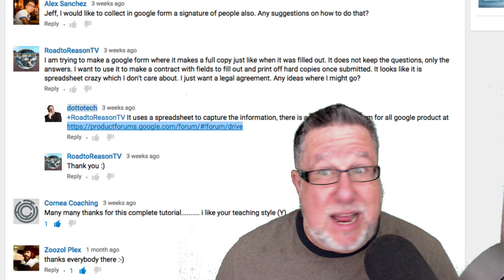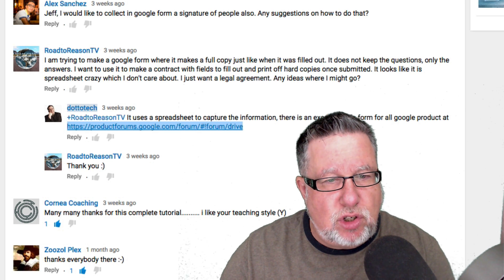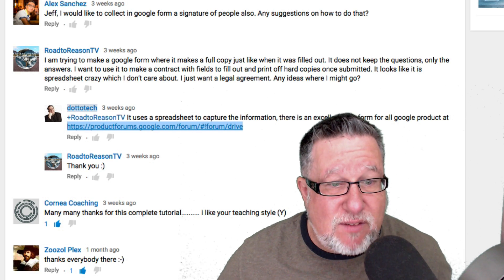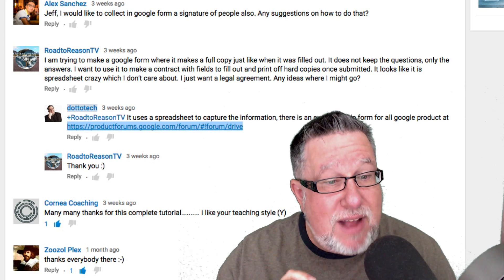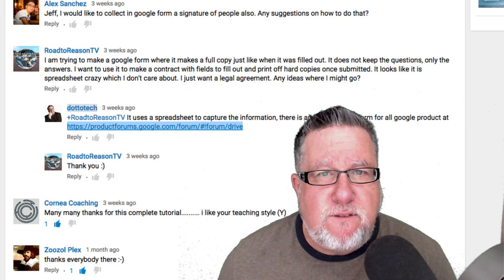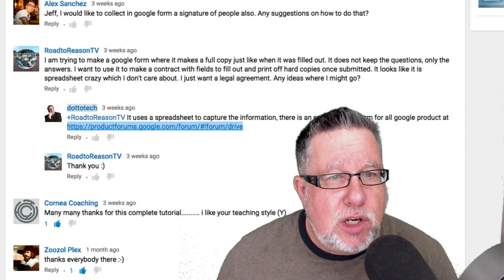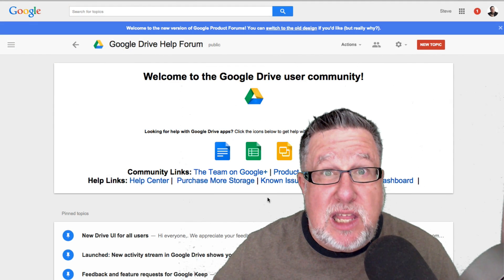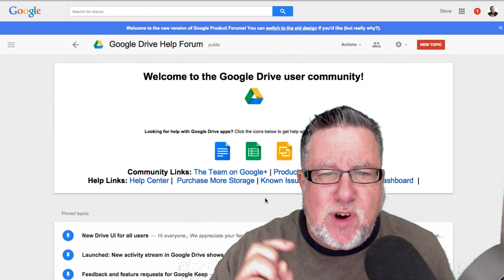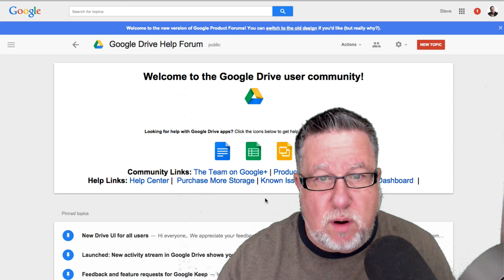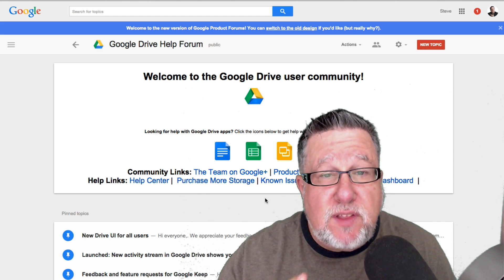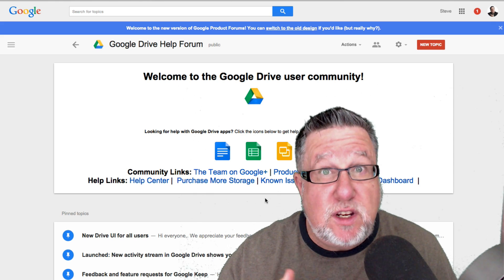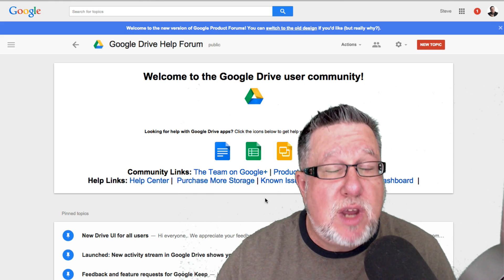For example, Road to Reason TV asked me a few weeks ago — they're having trouble. They're saying: I'm trying to make Google Forms work where it makes a full copy just like when it was filled out. It does not keep the questions, only the answers. So they actually want the full answer sheet to be captured. I don't know how to do that — I've never had to do that. However, I have found this Google Support Forum which I'm going to encourage you all to take a look at. I'll post a link in the description below for the Google Drive Help Forum. Regardless of which app you use — Google Forms, Gmail, Sheets, all of the different Google Apps — this is the place to go to search for answers and to post problems that you can't find answers to.